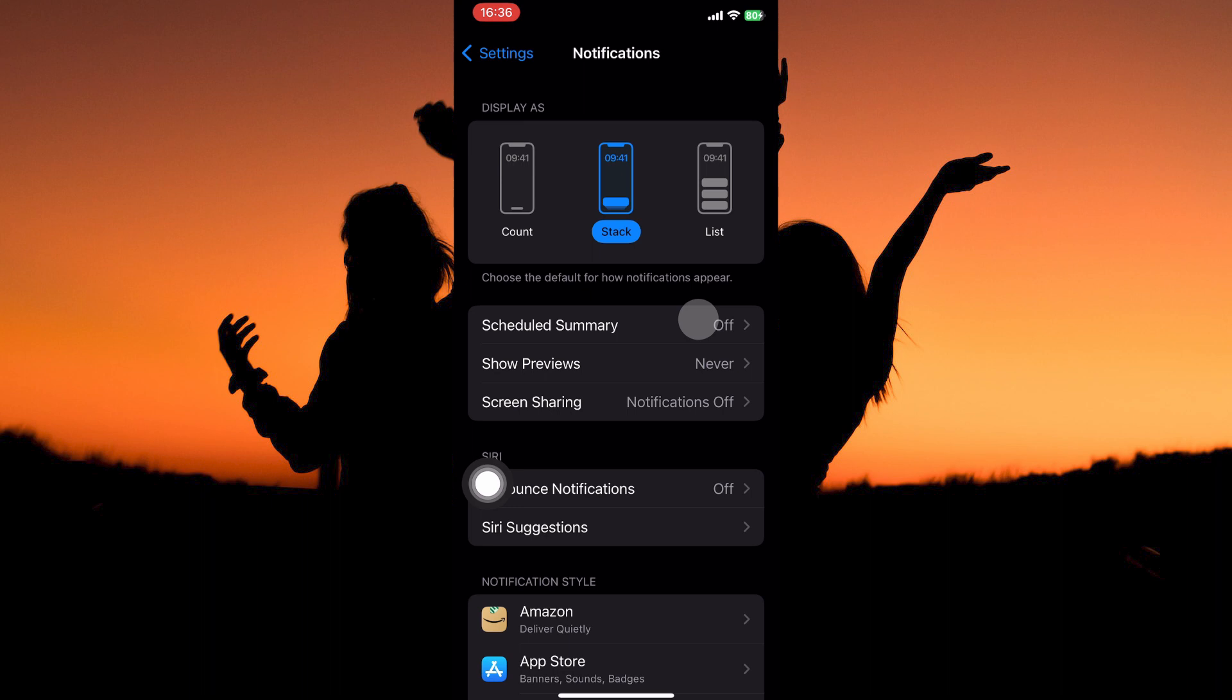Here you have the following: display as, scheduled summary, show previews, screen sharing, announce notifications, and lastly, Siri suggestions. Below these options, you will see a list of apps installed to this device.